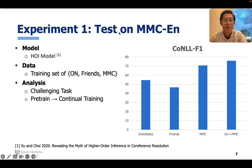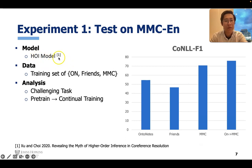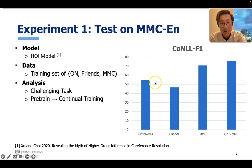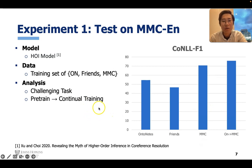We want to study how challenging our task is. So we perform experiments using the HOI model, which was the state-of-the-art model when we did this work. We train models on different training sets like OntoNotes, Friends, and MMC. According to the bar chart on the right side, we can see this task is still very challenging, with a large margin between models trained on other data. There is one interesting phenomenon: if you train the model on OntoNotes first and then do continued training on our MMC data for just one or two epochs, you can get very good results.